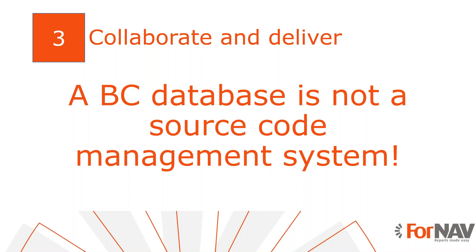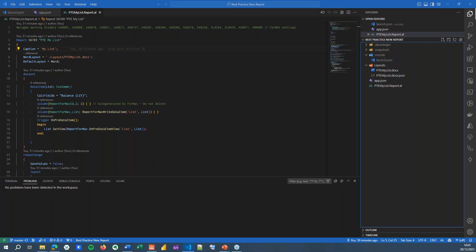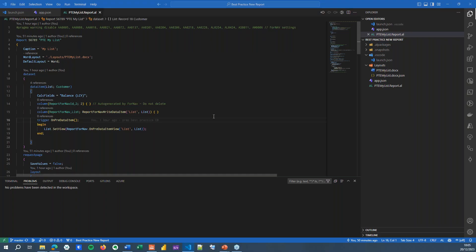It's called Visual Studio Code and it's called Git source control. And you can use Git source control with GitHub or with Azure DevOps or with some other source control management systems. It's the mechanism that counts. And VS Code combined with Git will give us everything we need. And it's also the way that we create and maintain Business Central extensions anyway.